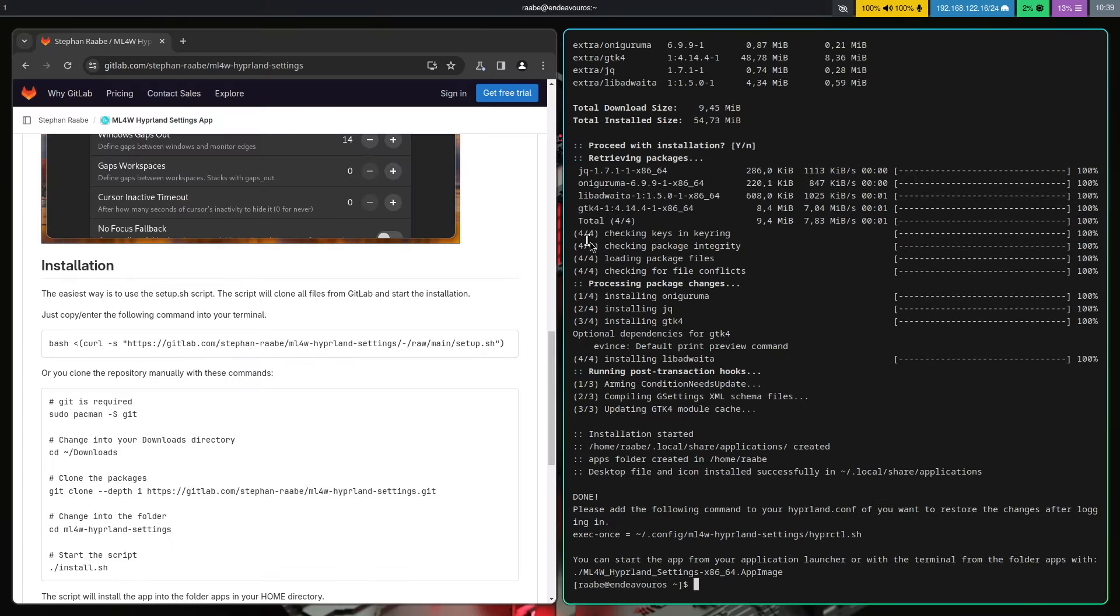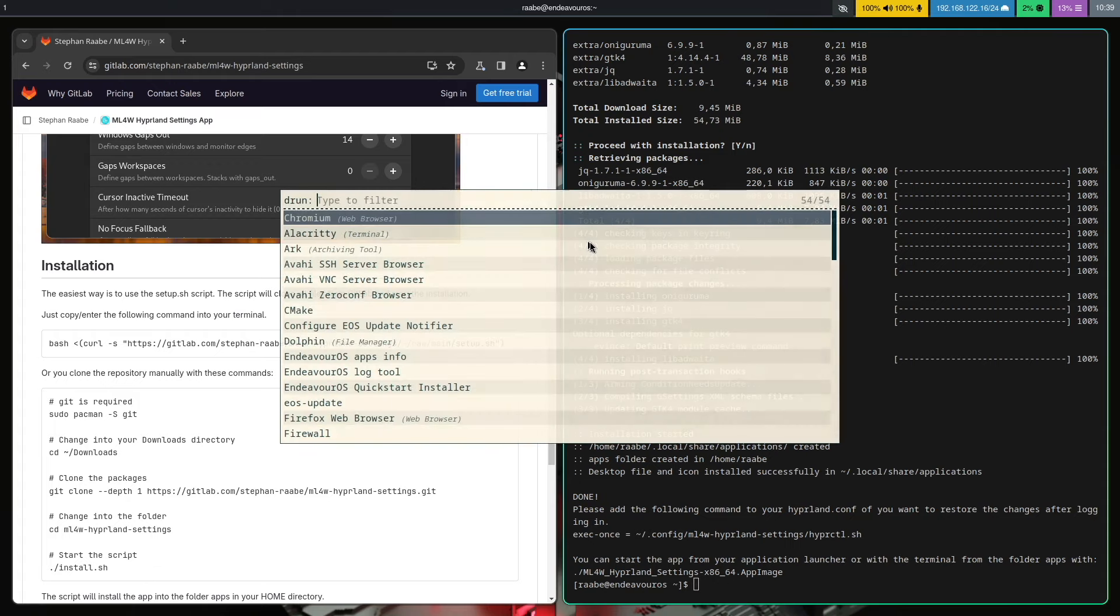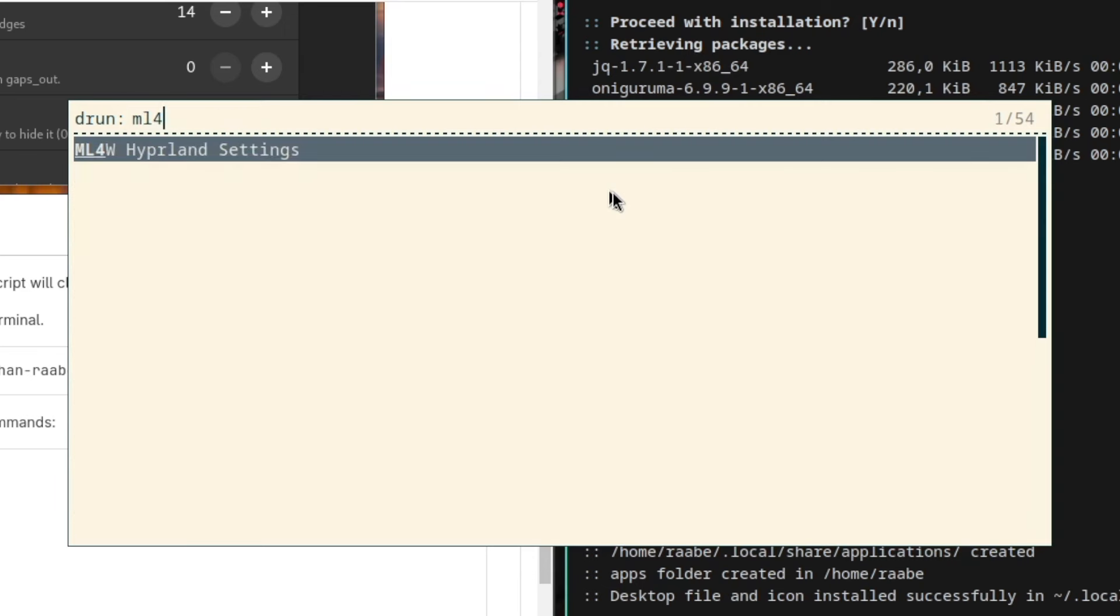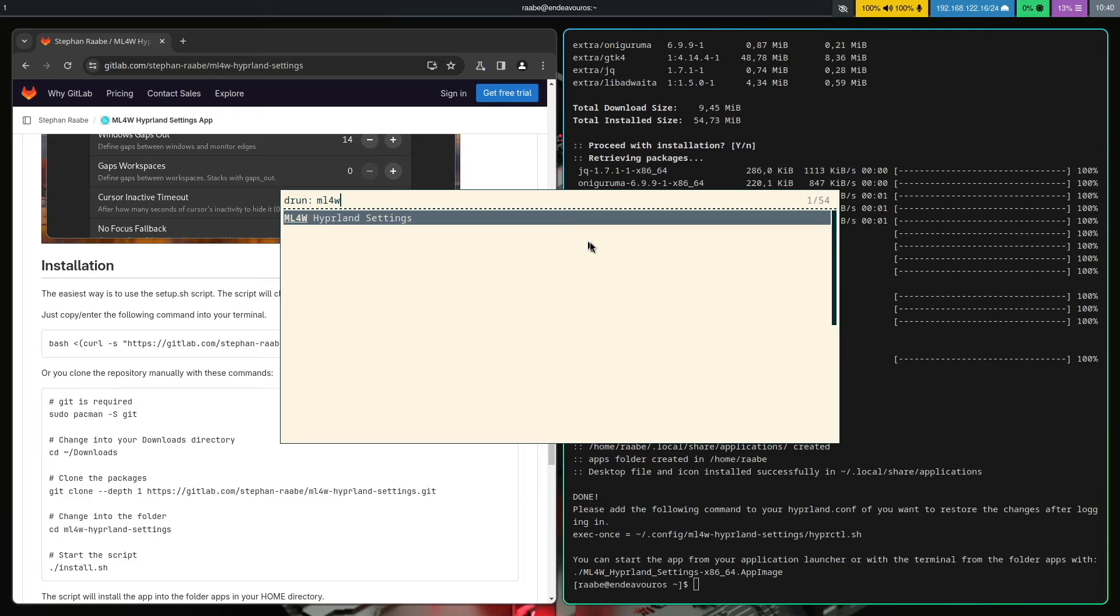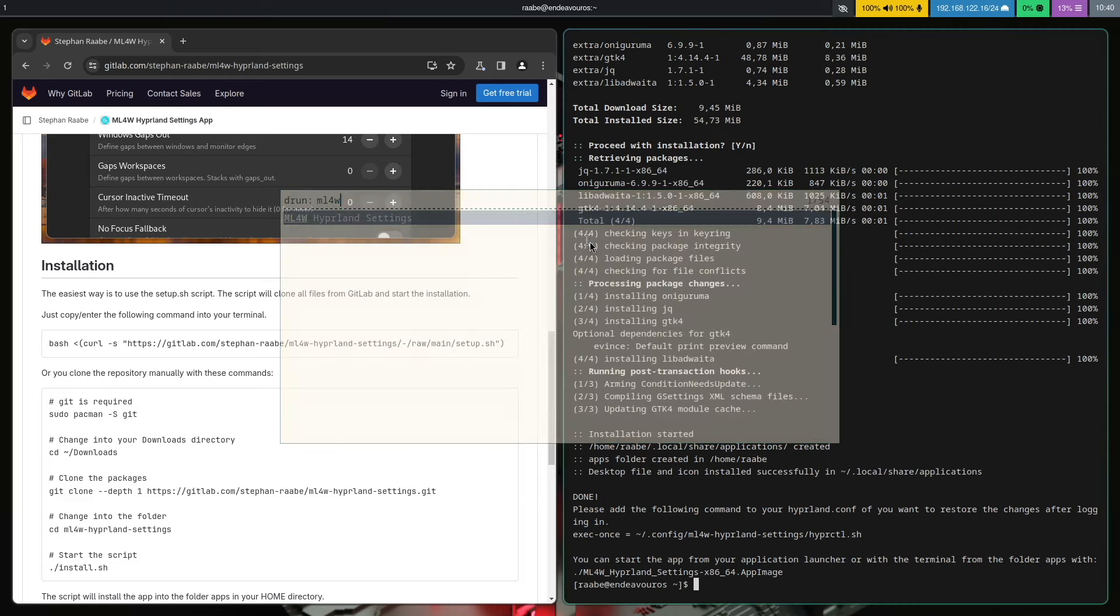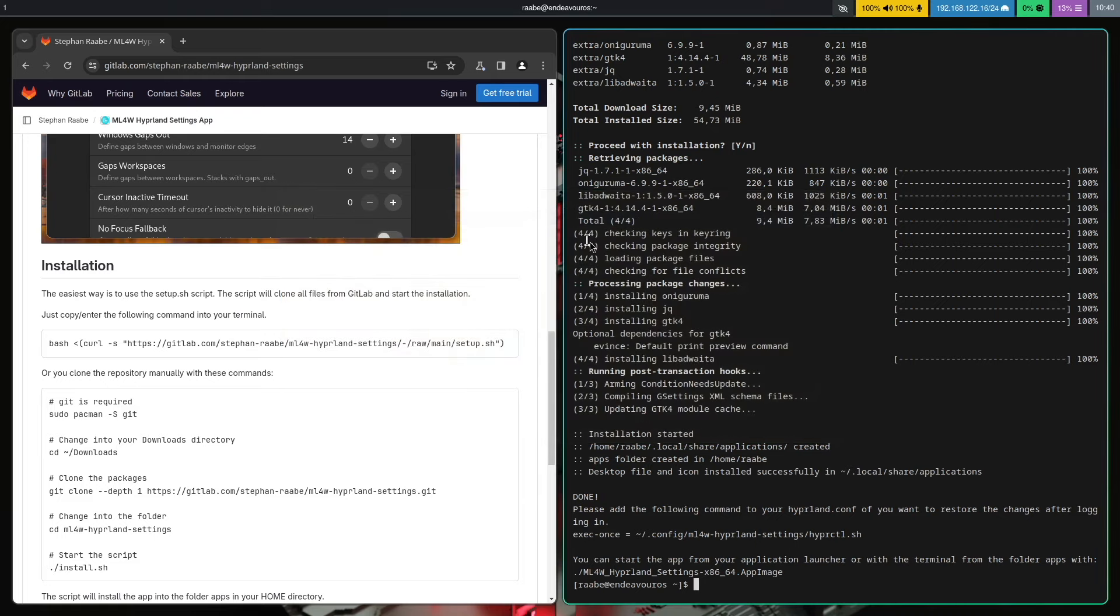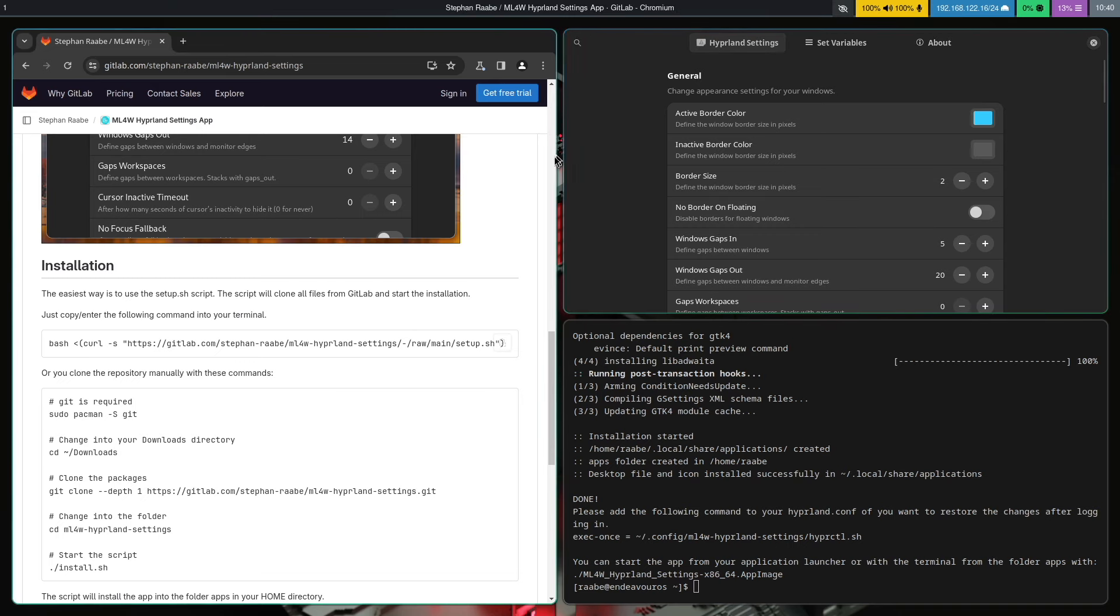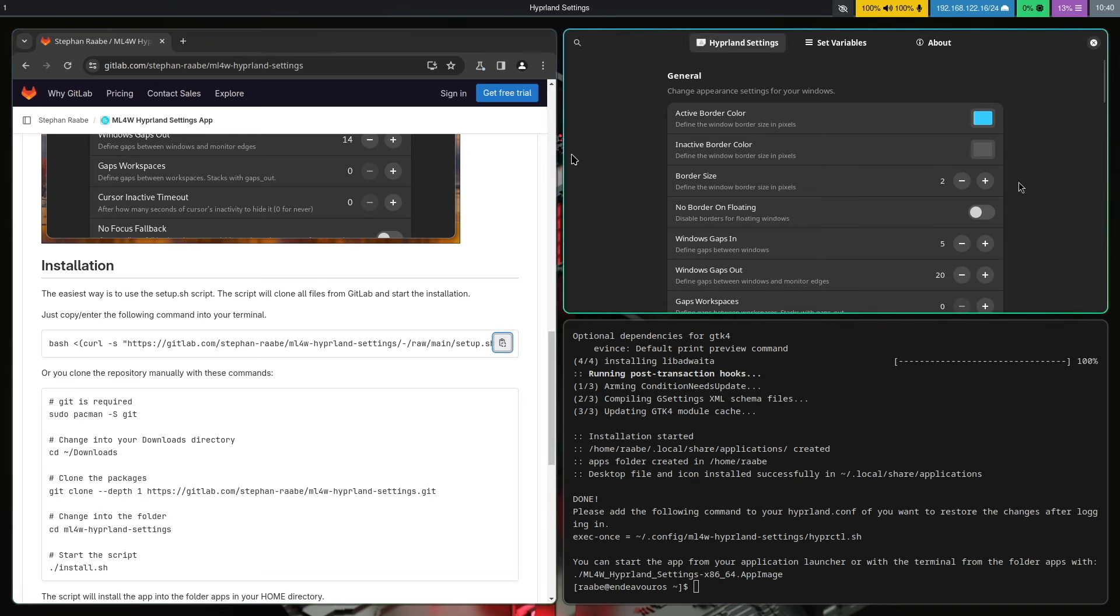Let's see if it's working. With command superkey return I open Rofi. Search for my Linux for work. Here is the mylinux4work Hyperland settings app and I start the app. And here it is. You can start tweaking some Hyperland configurations immediately.